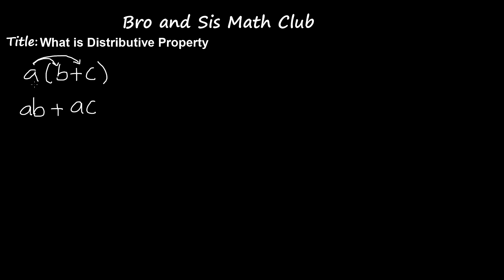Now, this expression could be A parentheses B plus C plus D, and you still have to do AB plus AC plus AD. It could be A parentheses B minus C, so then you'll have to do AB minus AC.